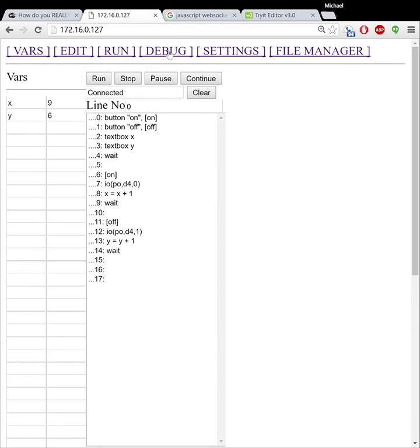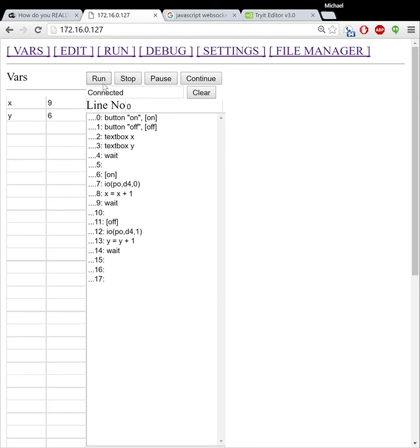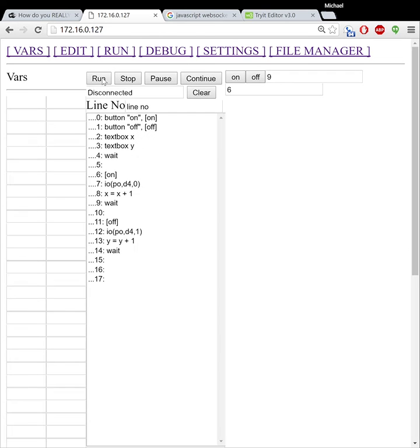And notice how it shows me my program here. It pulled that out of the browser cache. So what I'm going to do is I'm going to hit run. And you can see it highlights the current line I'm on.